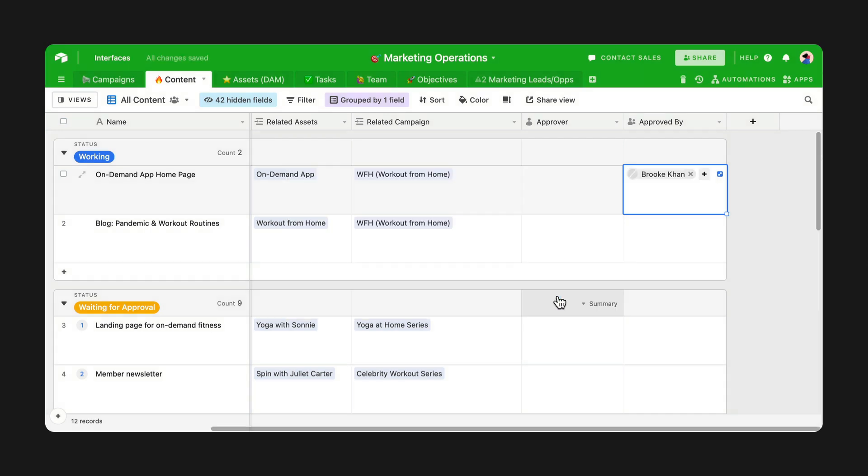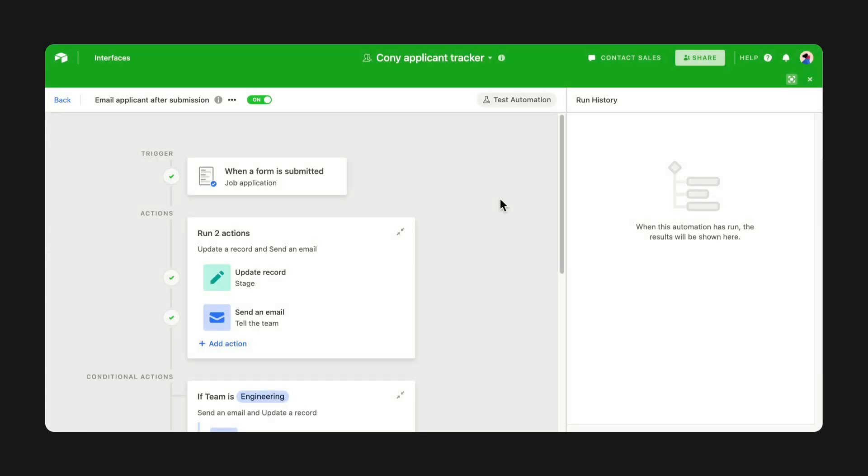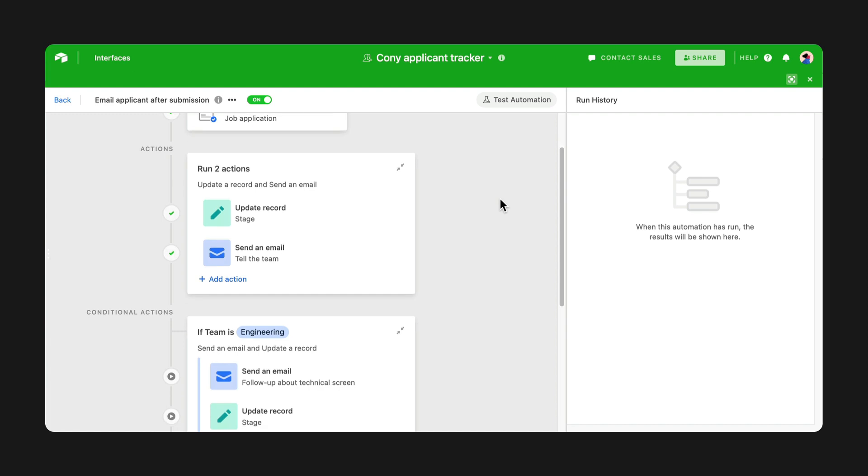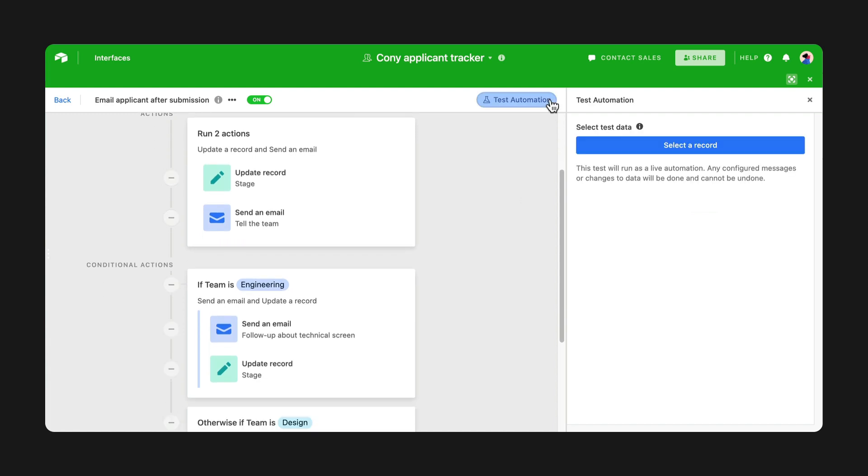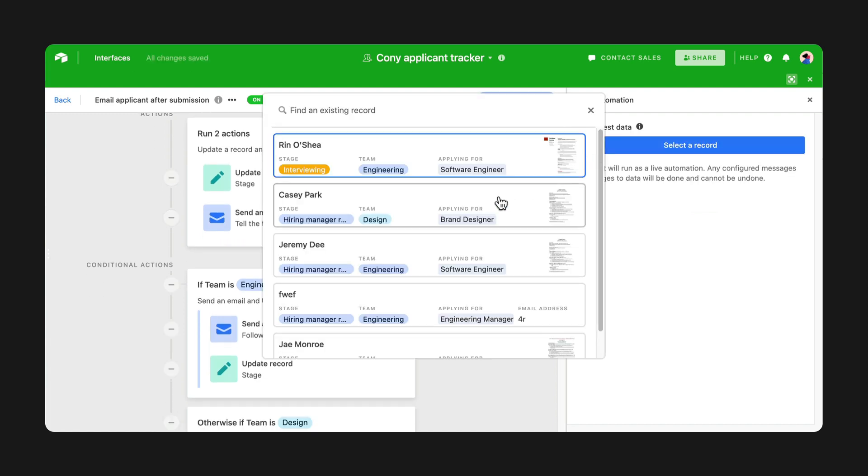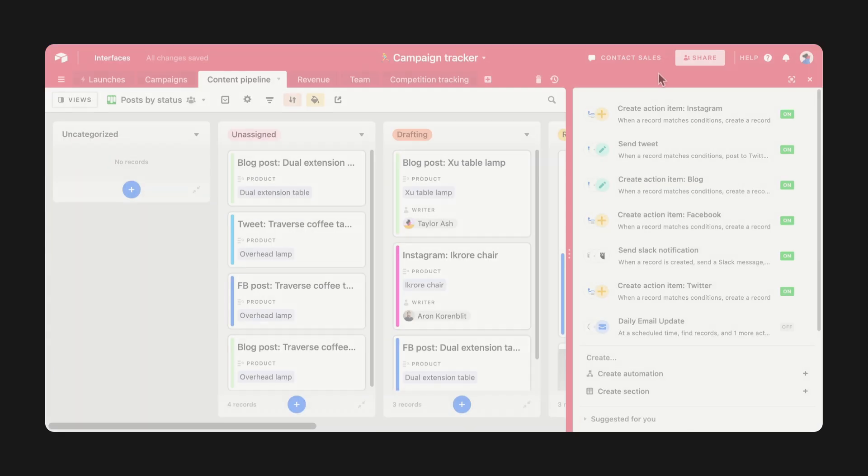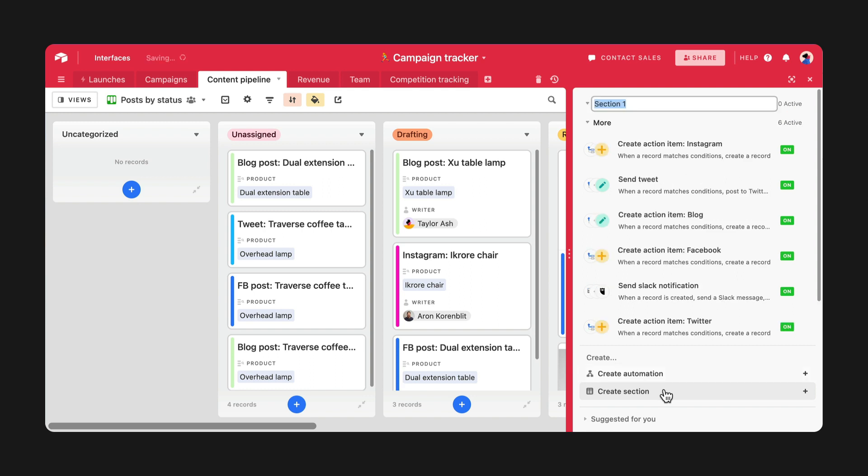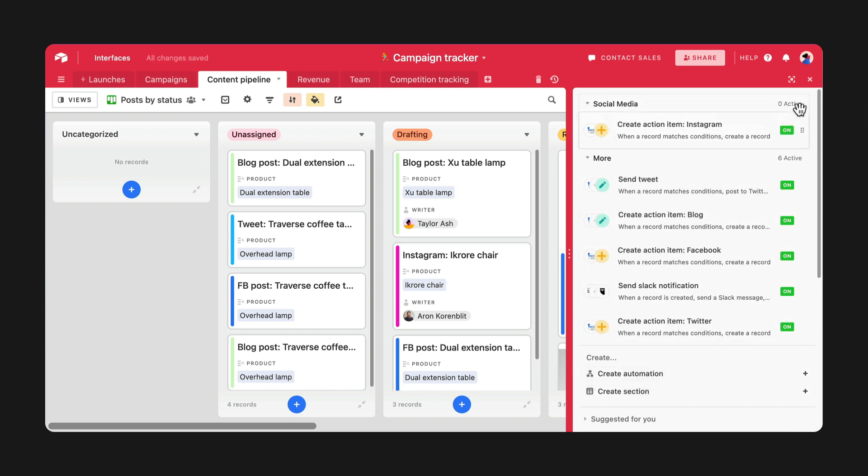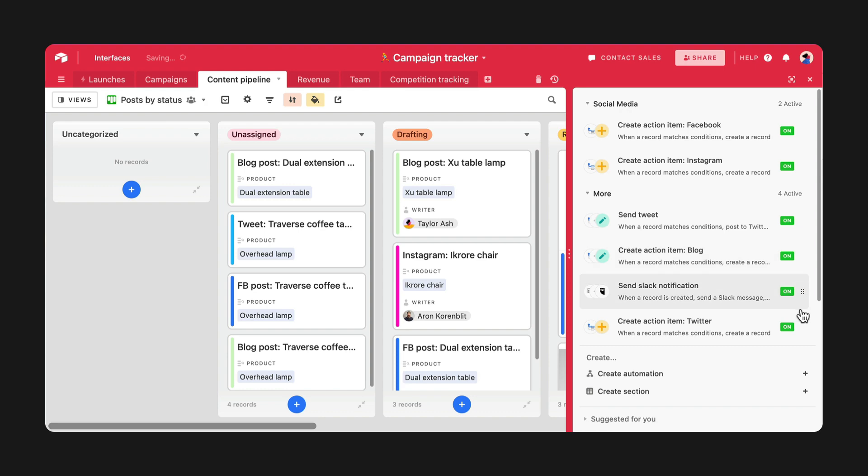Last but not least are even more updates to help you manage automations. You can now test your entire automation at once, letting you trial run your automation before you send it out to the rest of the team. And if you have a lot of automations set up in your base, you can organize everything into collapsible sections or folders with a simple drag and drop.